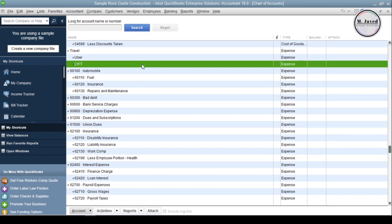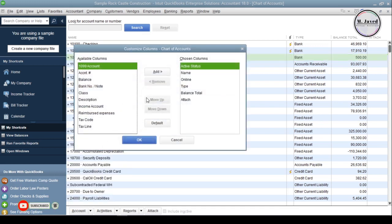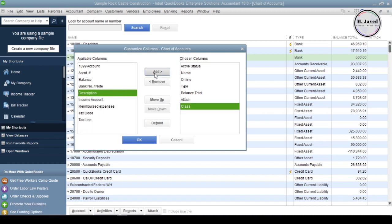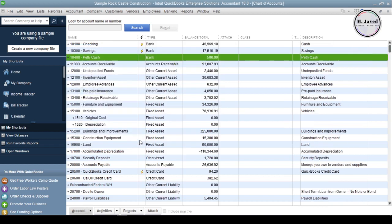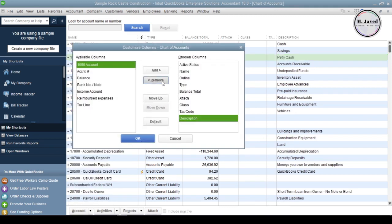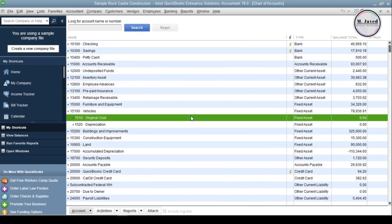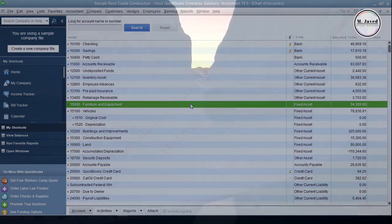If you want, you can add more columns to the Chart of Accounts. To do that, click on the Account button and select Customize Columns. Select the column you want to add and click the Add button, then click OK. You can remove columns the exact same way. Now we have a basic understanding of Chart of Accounts, and up next we will add bank and credit card accounts. I hope this is helpful for someone out there — thanks for watching.